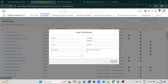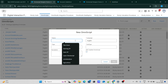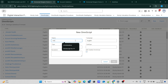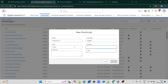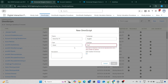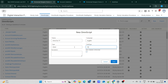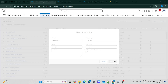First of all, let's go and create an Omniscript and let's name it as Omni4YT. I am going to set the type as Omni4YT. Once this is done, let's click on save.